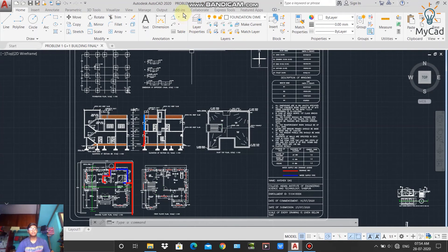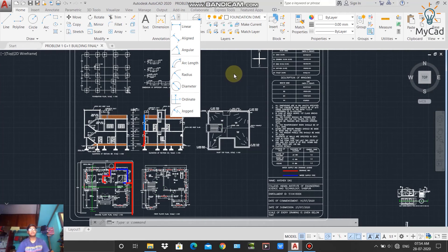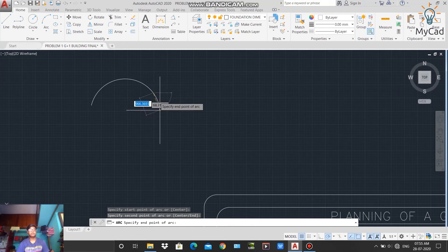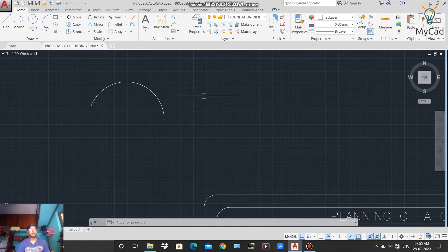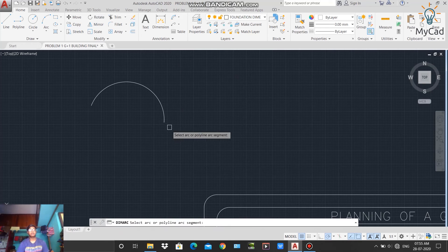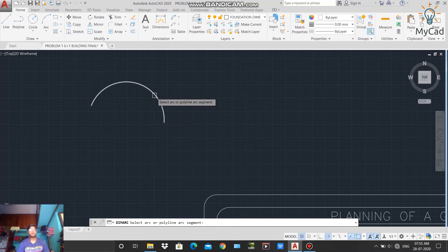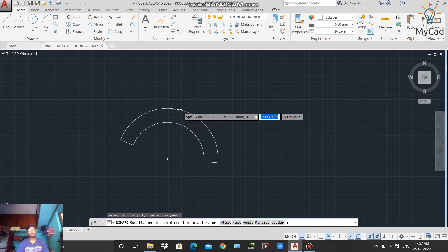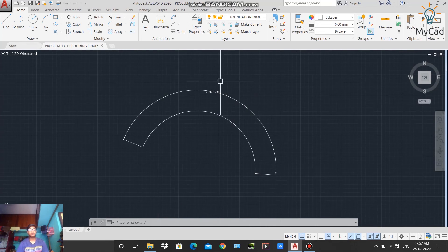The next option is Arc Length, used to measure the length of any arc. First, draw an arc using the three-point method. To activate the Arc Length command, go to the drop-down and select 'Arc Length'. The command will ask you to specify the arc — left-click on the arc to select it, then place the dimension where you want it. The arc length is now displayed.